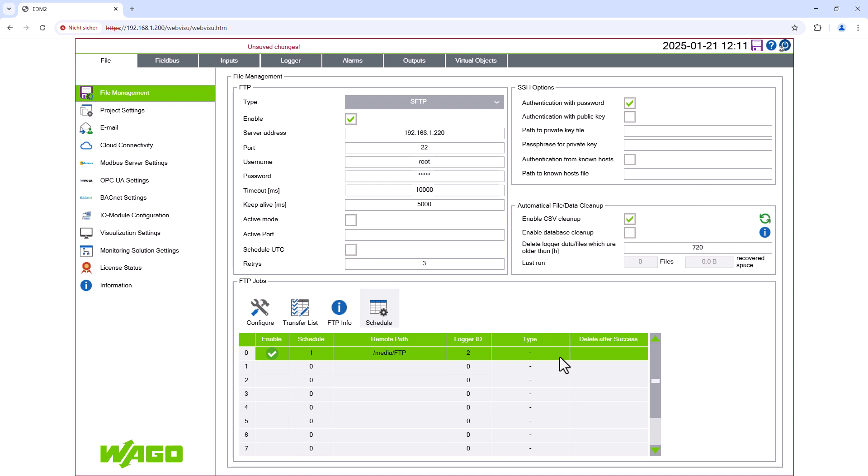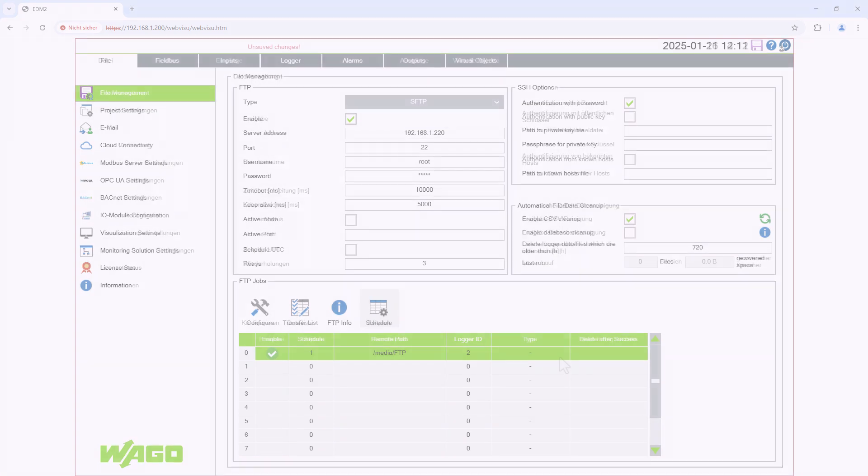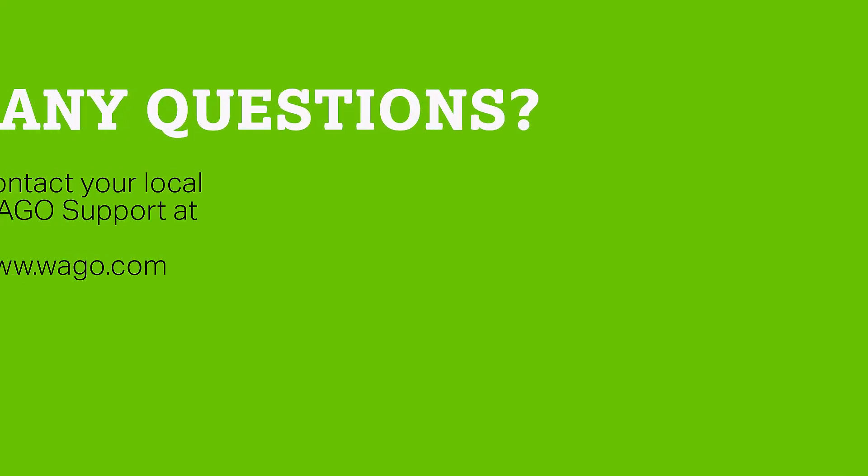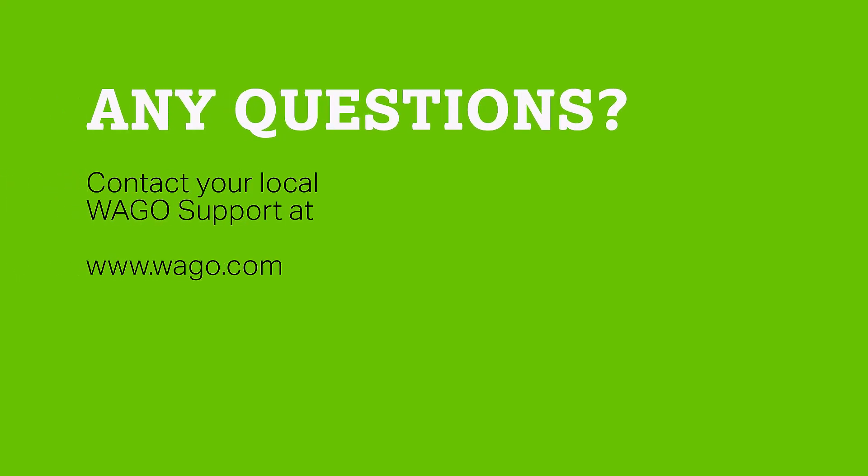And that concludes the tutorial on FTP transfer in WAGO Energy Data Management. Please give us a thumbs up if the video helped you, subscribe to the channel, and contact the WAGO Support Center if you have any questions.